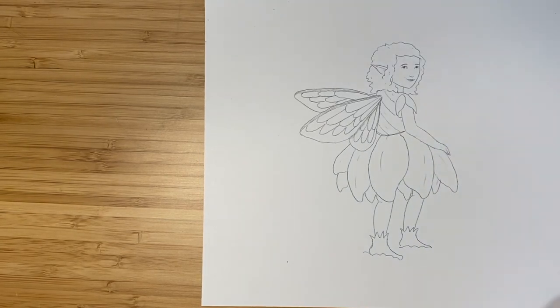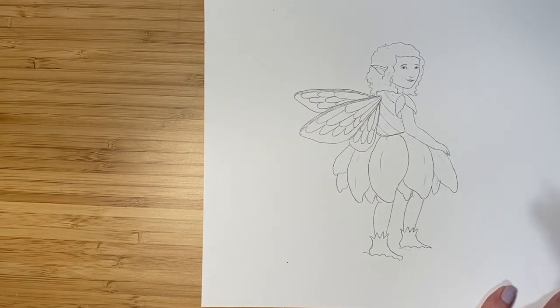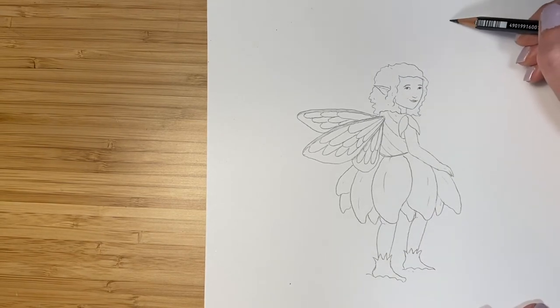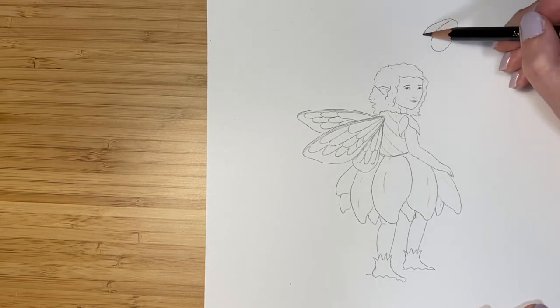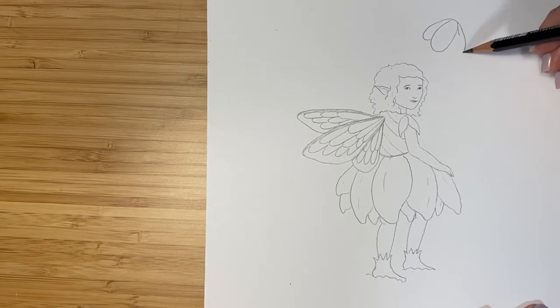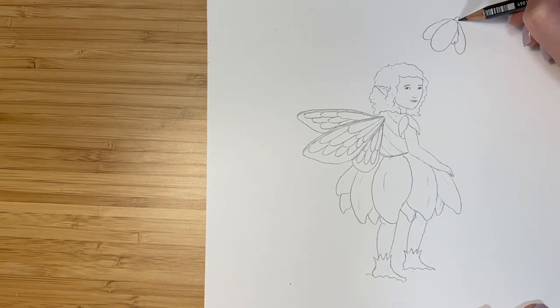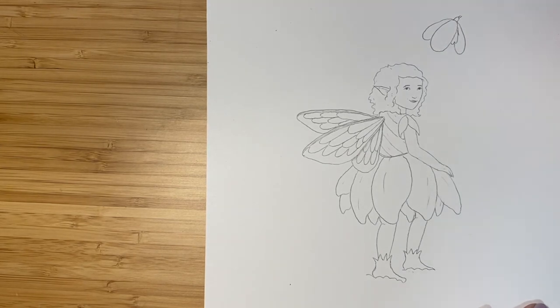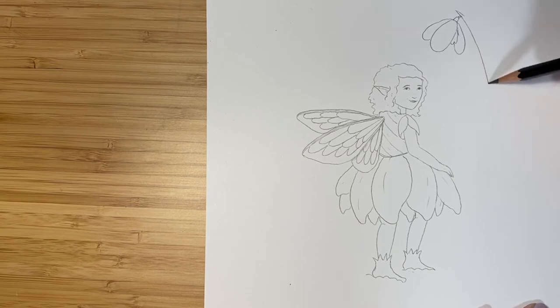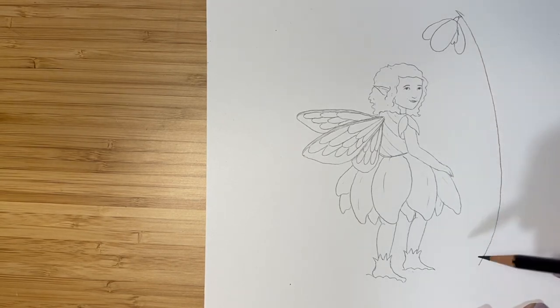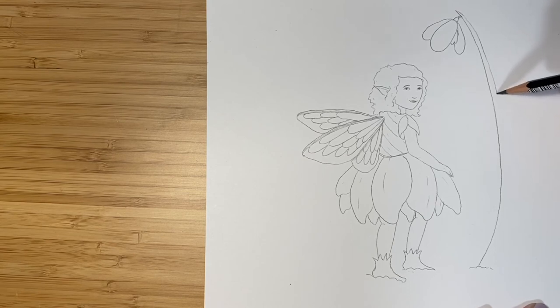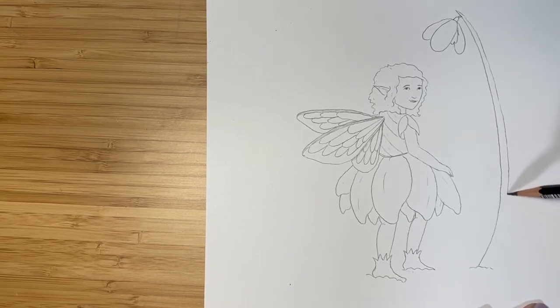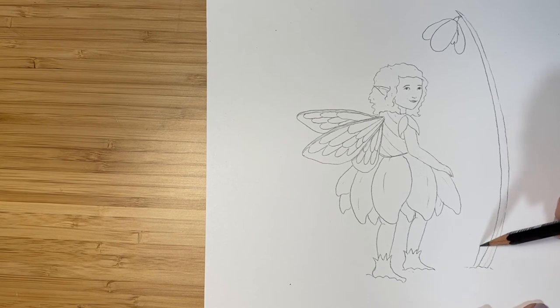And there we have our finished fairy. So let's add some of the snowdrop flowers in around her to kind of give her a sense of an environment. So snowdrop flowers are kind of these three long ovals kind of stuck together. And let's draw the stalk of the plant that it comes from. They're kind of curved like this.